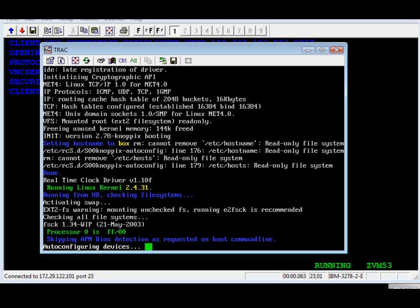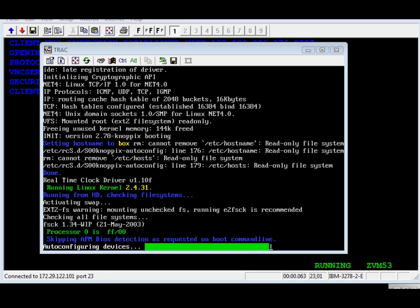In this phase, the kernel is now scanning the bus for devices. And as it finds them, it starts loading the drivers. This takes about 15-20 seconds. This is the plug and play equivalent on Windows. So it's almost finished.